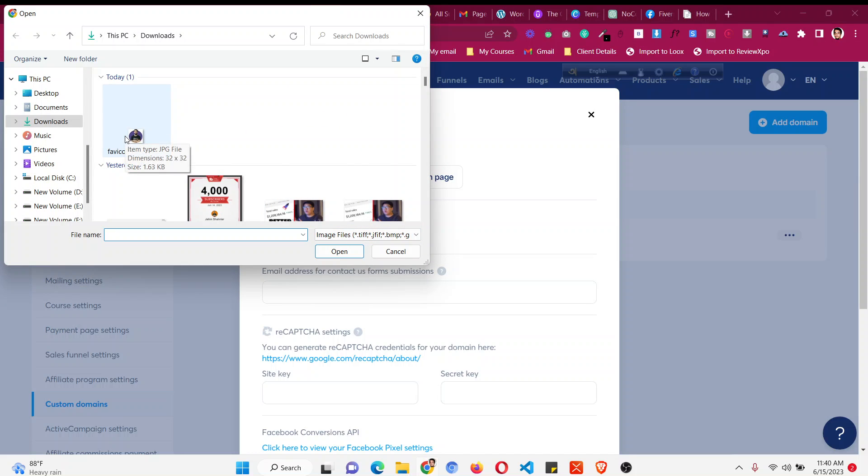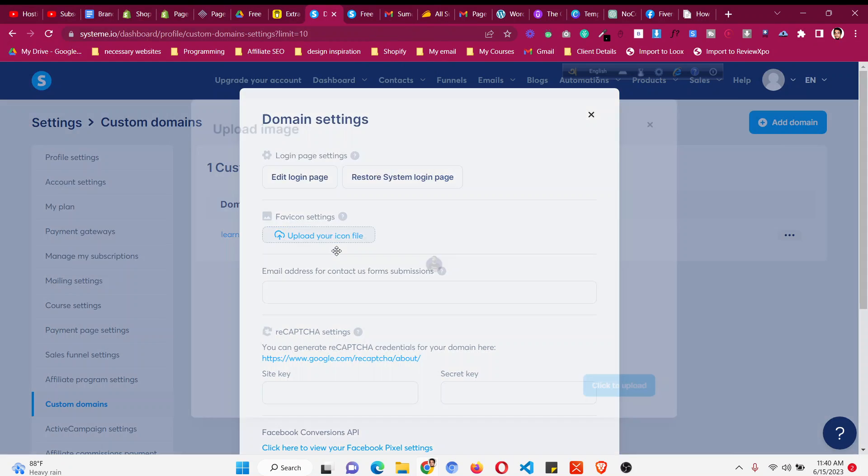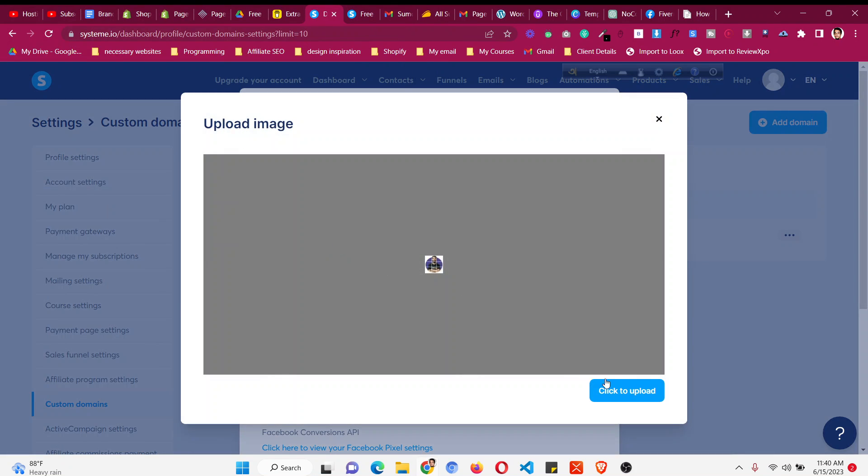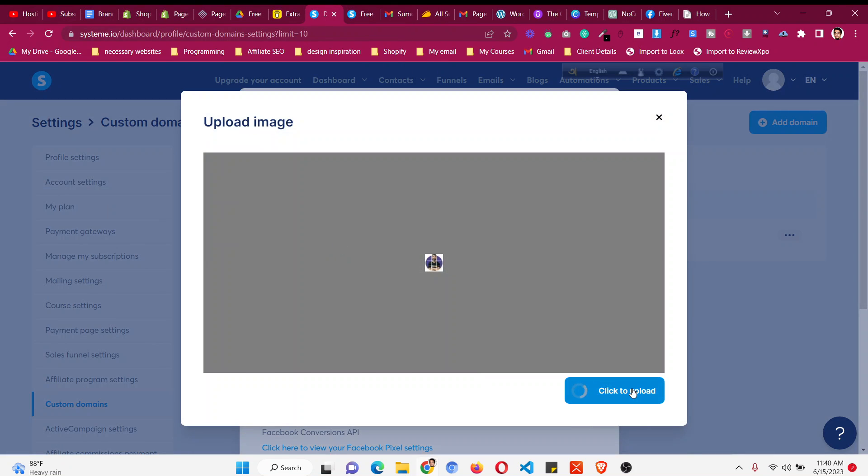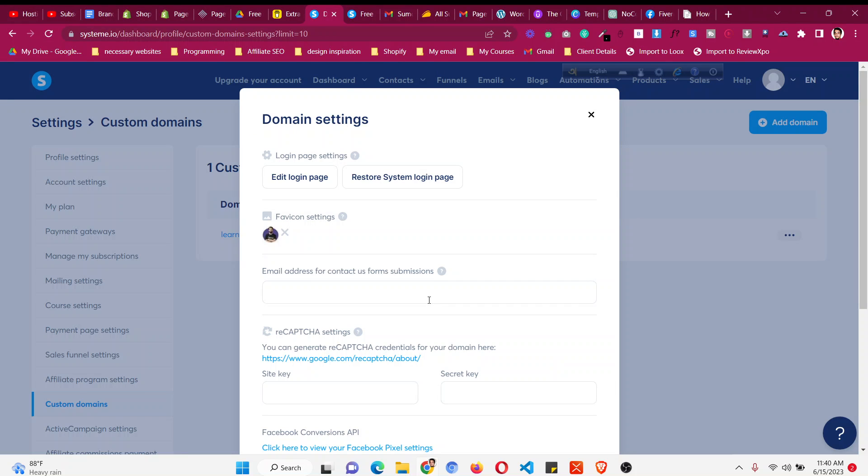And the suggested favicon size is 32 into 32 pixel, so this is the best format for a favicon. So I already made one from my own image, then click upload and this will upload the favicon to your page.